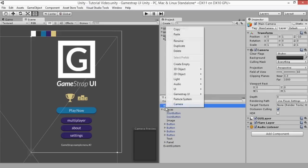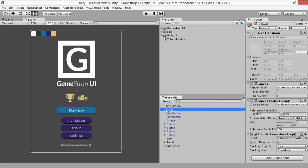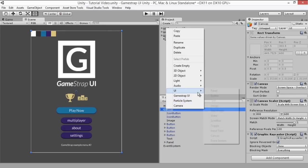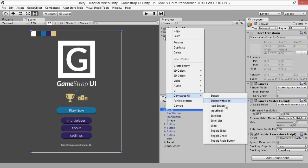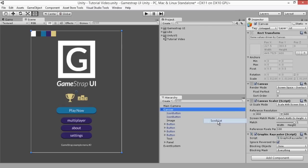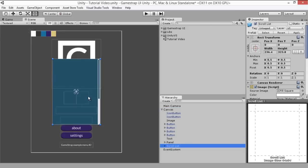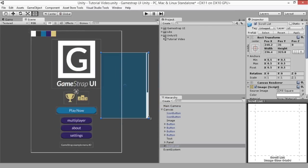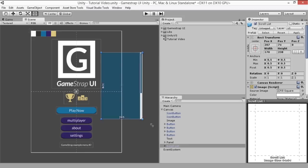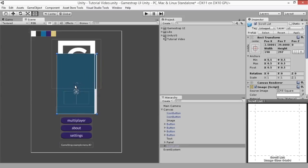Now aside from the custom editor, GameStrap also gives you a set of prefabricated UI elements to help you make UI faster. For example, we have created a scroll list which you can do straight from the default UI in Unity, but with this you don't have to go through the whole process of setting it up.